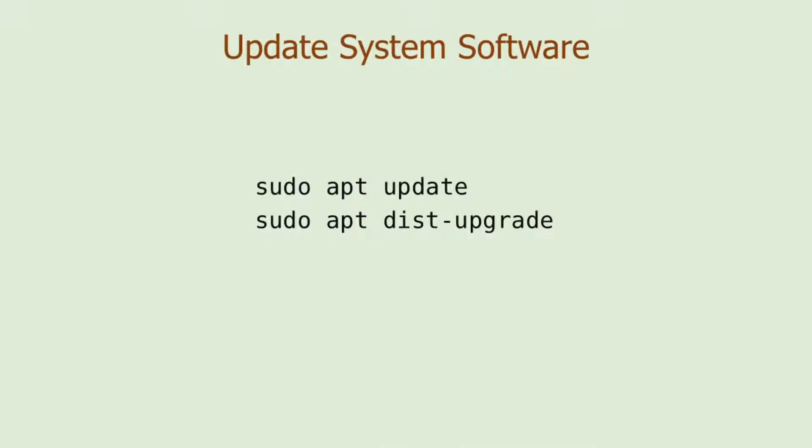As usual, before installing new software, it is recommended to update system software first. Here are the two commands to run to update your system. Depending on the number of software to update, it may take a while to finish these commands.